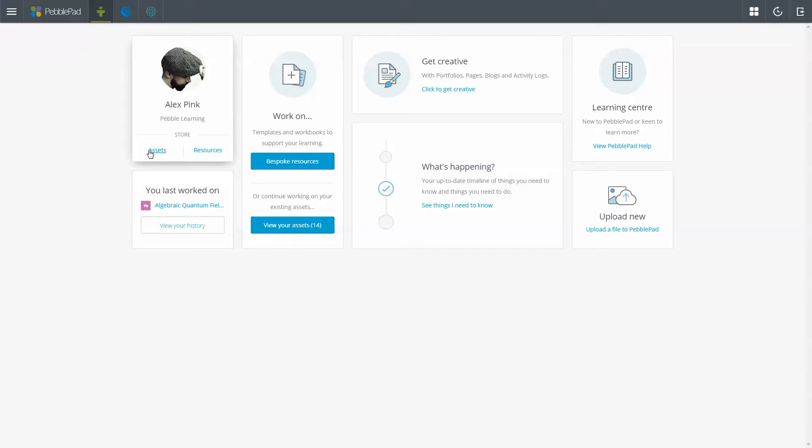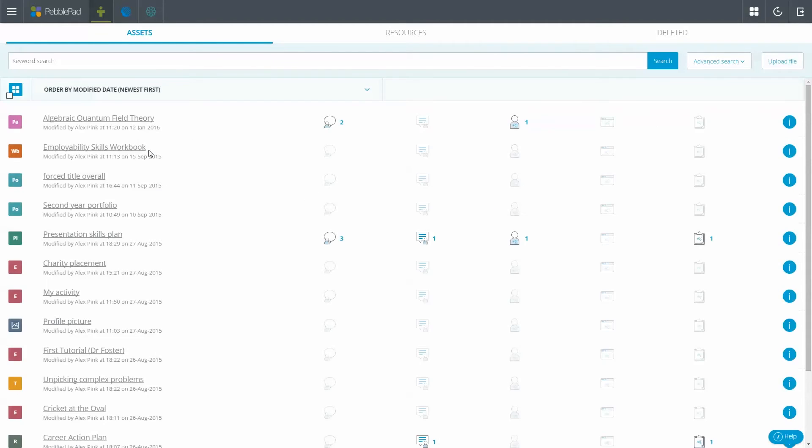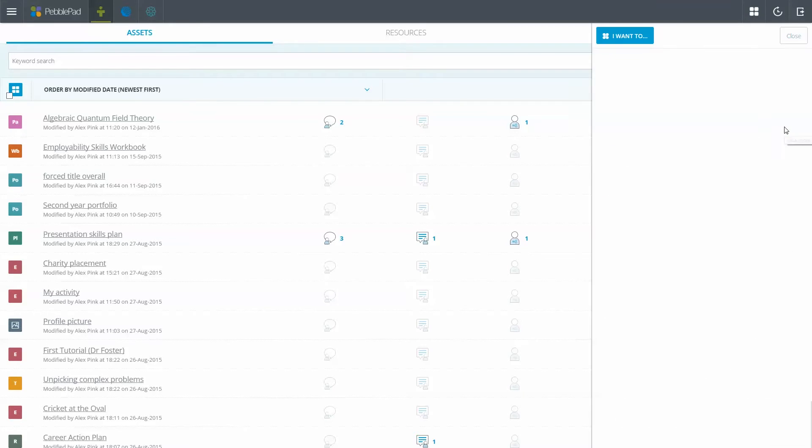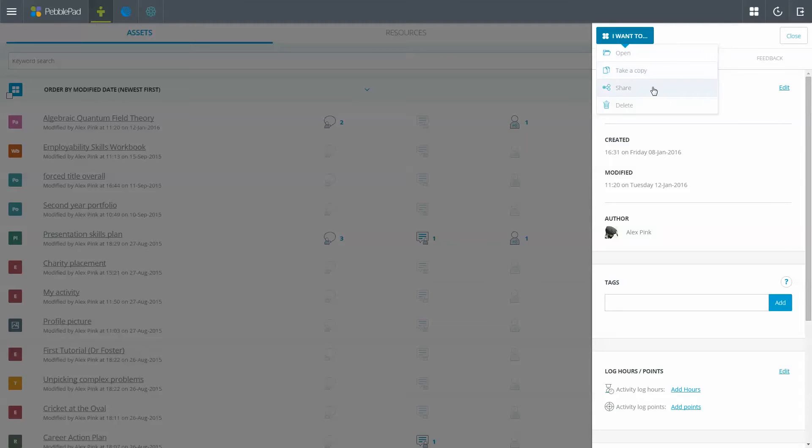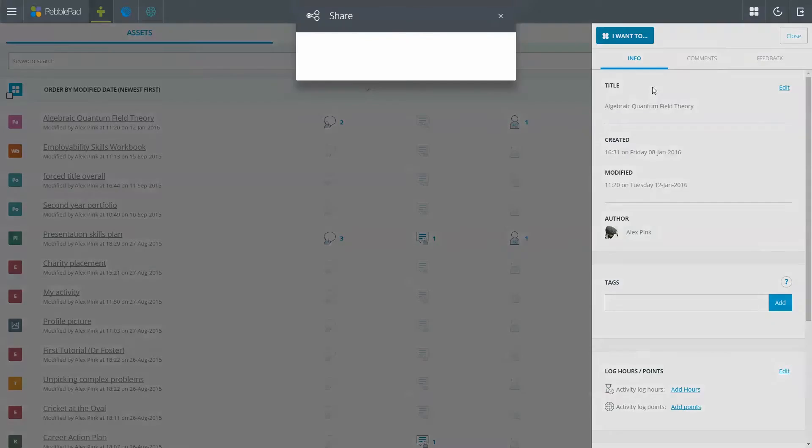Everything you create in PebblePad is private unless you choose to share it. You can share assets from the I want to button found in the assets store and in the assets side panel.